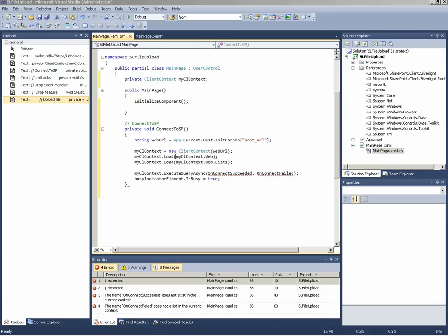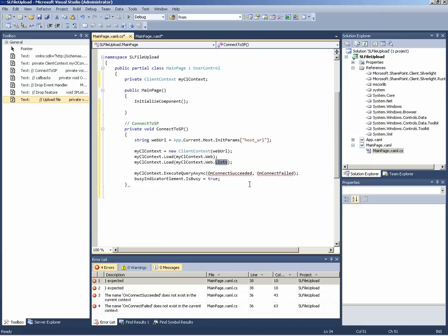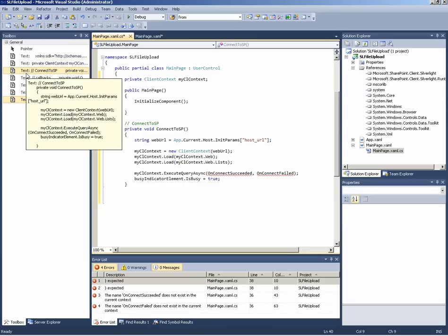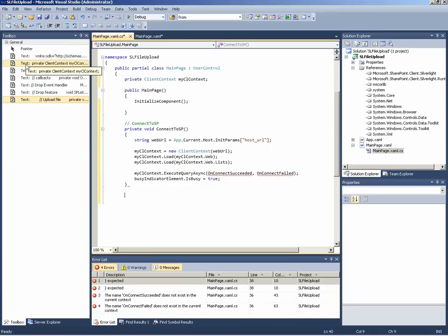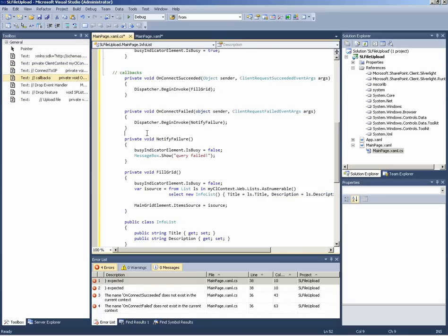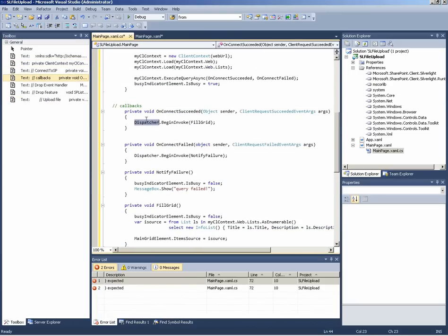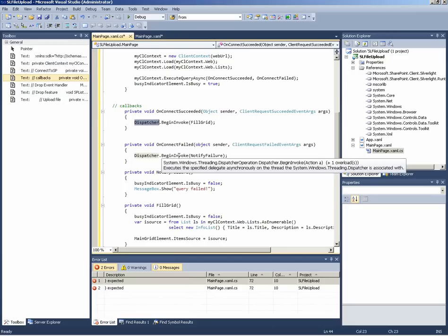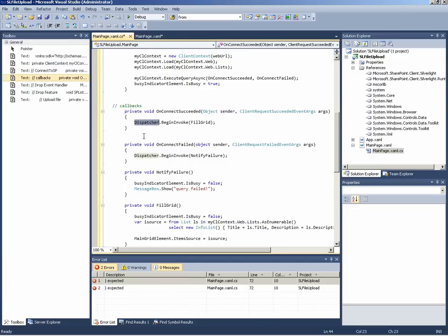Using the load method we inform the client model that we want firstly the web, the SharePoint web object, and then the lists objects of SharePoint. Then since we are in the main thread here, we can just make an asynchronous request. And if you look at the callbacks, you see that I use here Dispatcher because obviously the callbacks run in another thread.